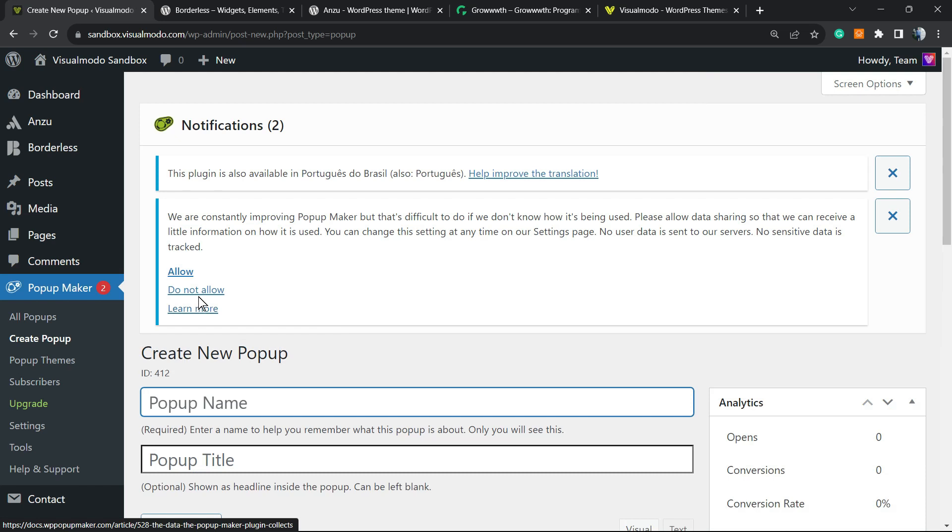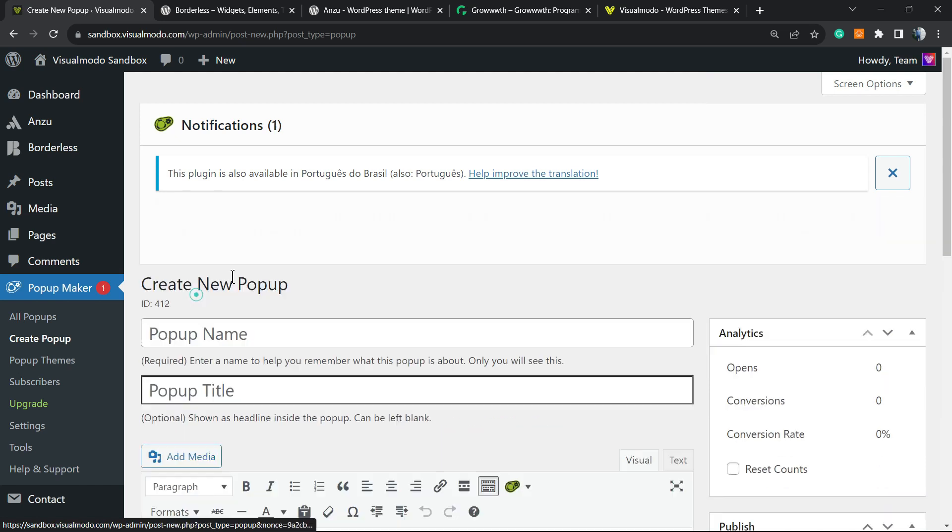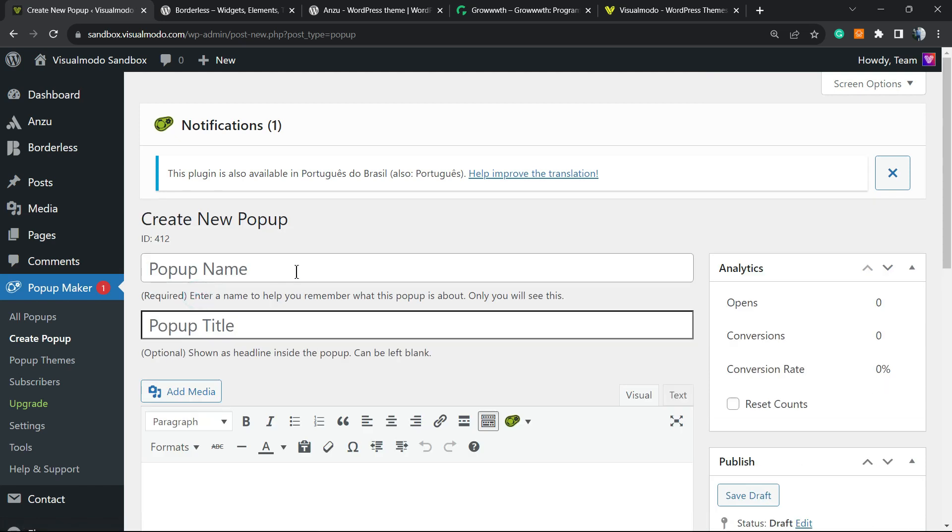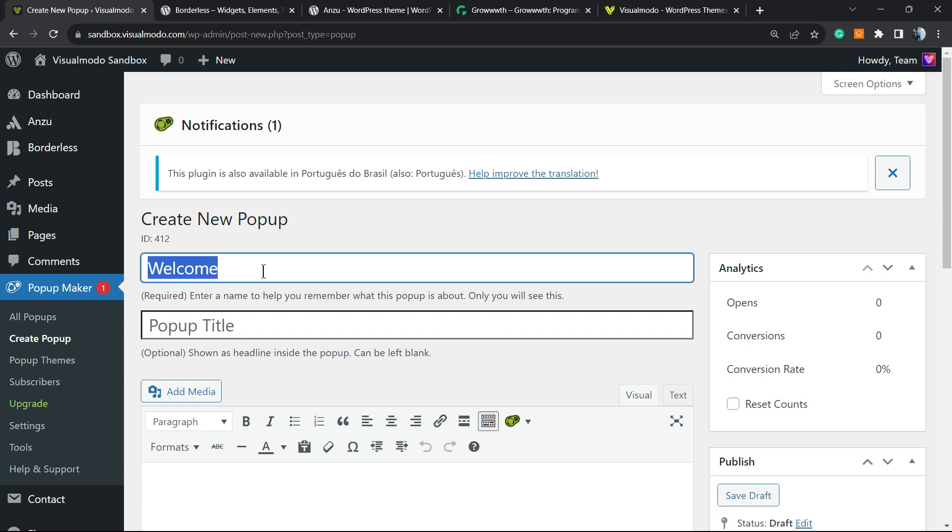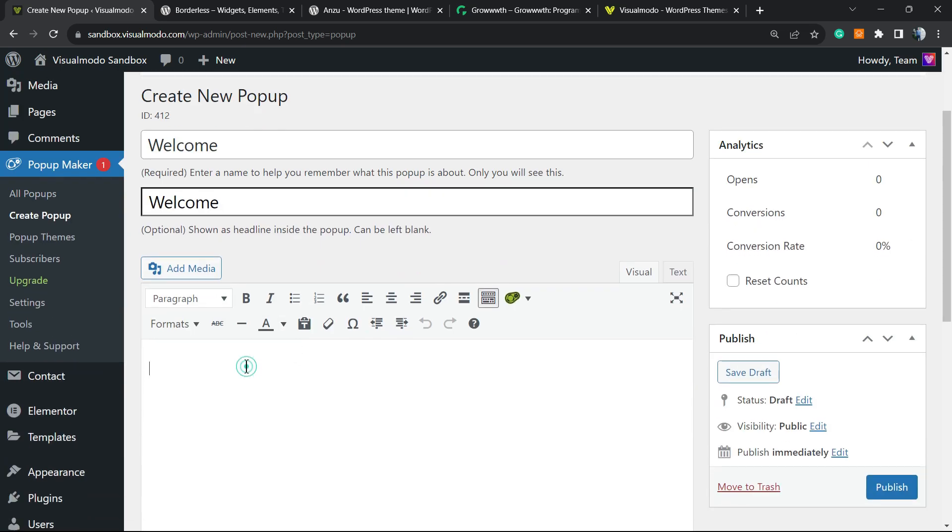Right here we have a couple of pop-ups that we can do. For example, we can click on Create New. Let me just click on Create New and we have a popup name and a popup title. We can type popup name as Welcome. The popup title can be anything that you want, for example, Welcoming Your First Site Visitors.